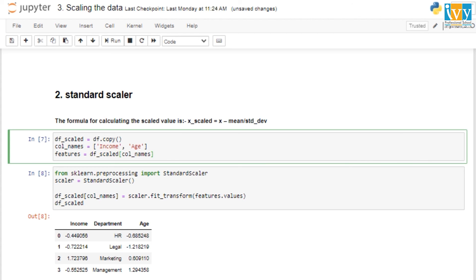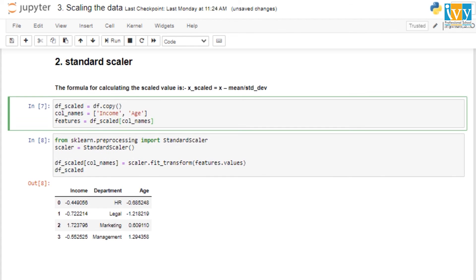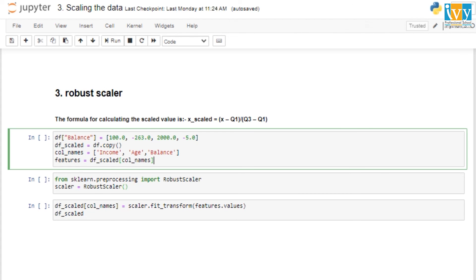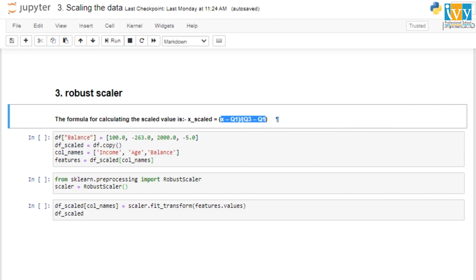We need a scaling method that is not influenced by outliers, and this motivates our third technique: Robust Scaler. As the name suggests, it is robust to outliers and anomalies. Instead of using minimum, maximum, or mean, it uses the interquartile range — Q1 (first quartile) and Q3 (third quartile). Because we're using the interquartile range, outliers don't affect the calculations much.